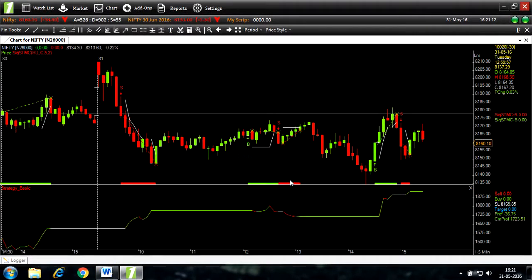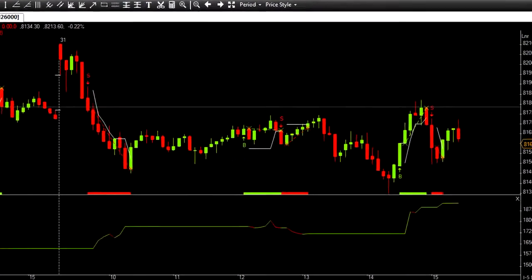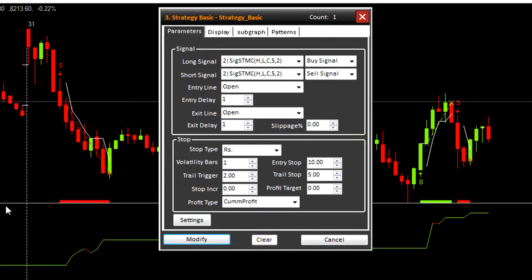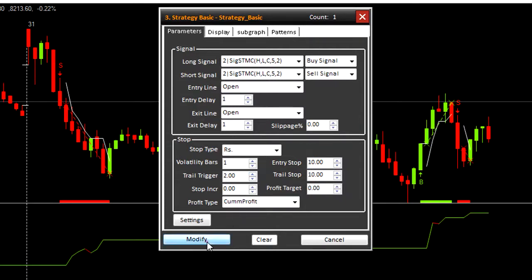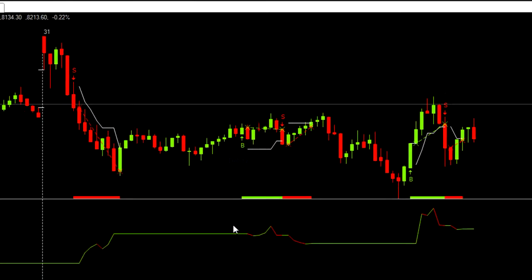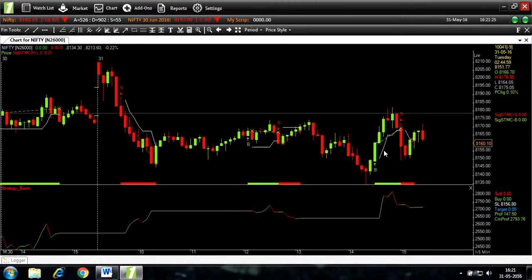Let's modify it further. Let's change it to 10. Modify. A bigger rally.